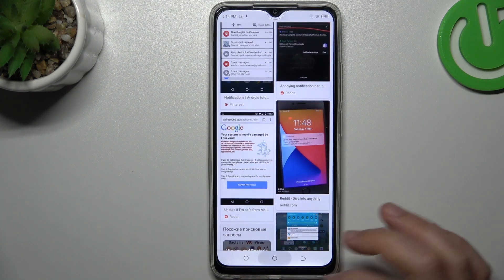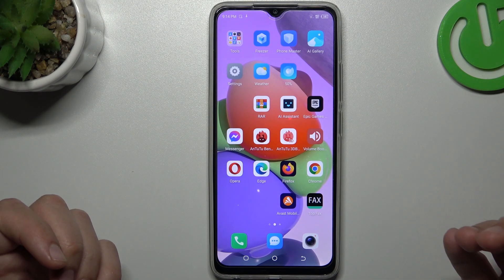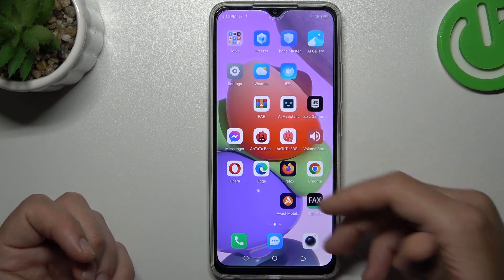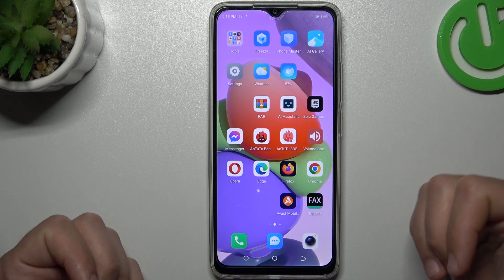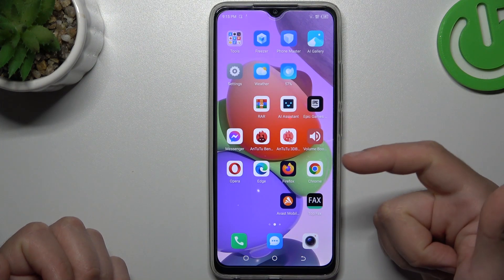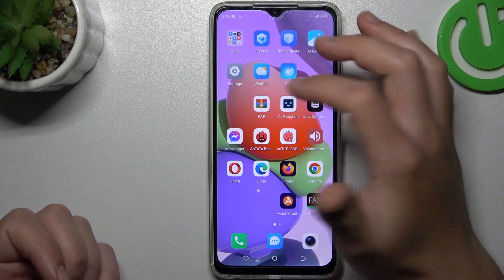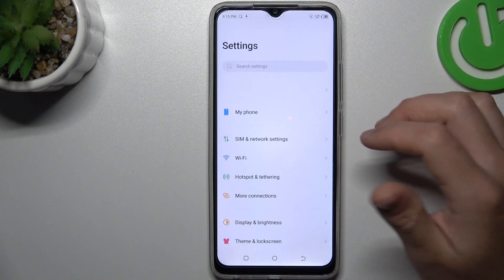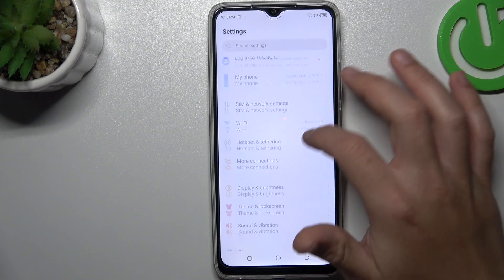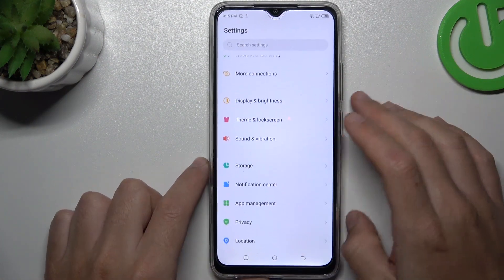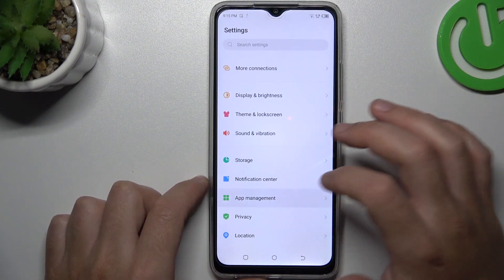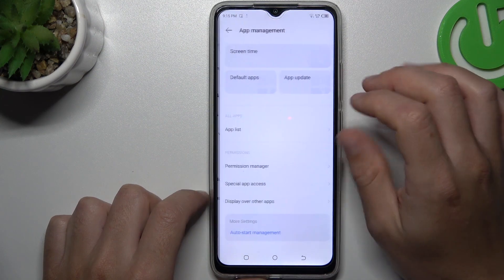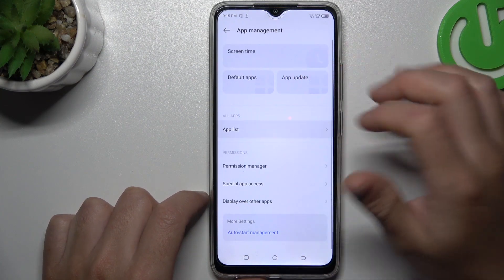So if you want, there are two ways to remove that: by system settings and an anti-virus app. I'm going to show you the first method — we have to open the settings, then go to the app management and check the app list.